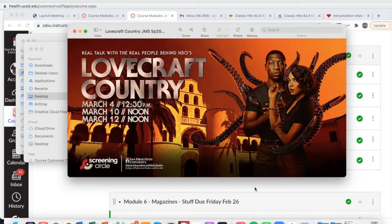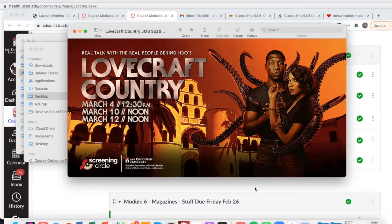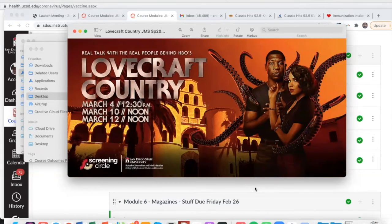HBO's Lovecraft Country. And if you don't have HBO or you haven't seen Lovecraft Country, that's fine. It's not going to totally invalidate the experience for you. But I've been told that it might be helpful to have watched an episode or two of this in advance of class. But you don't have to. Totally optional.